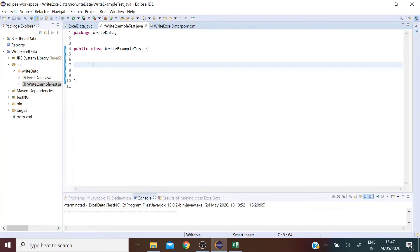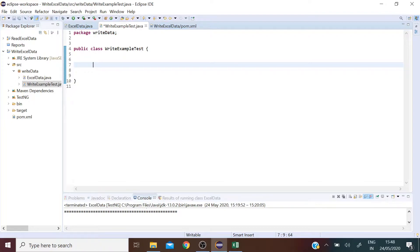Hi guys, so I am going to talk about how to write data into an Excel sheet. The steps to write data into Excel are not very different from those to read data.